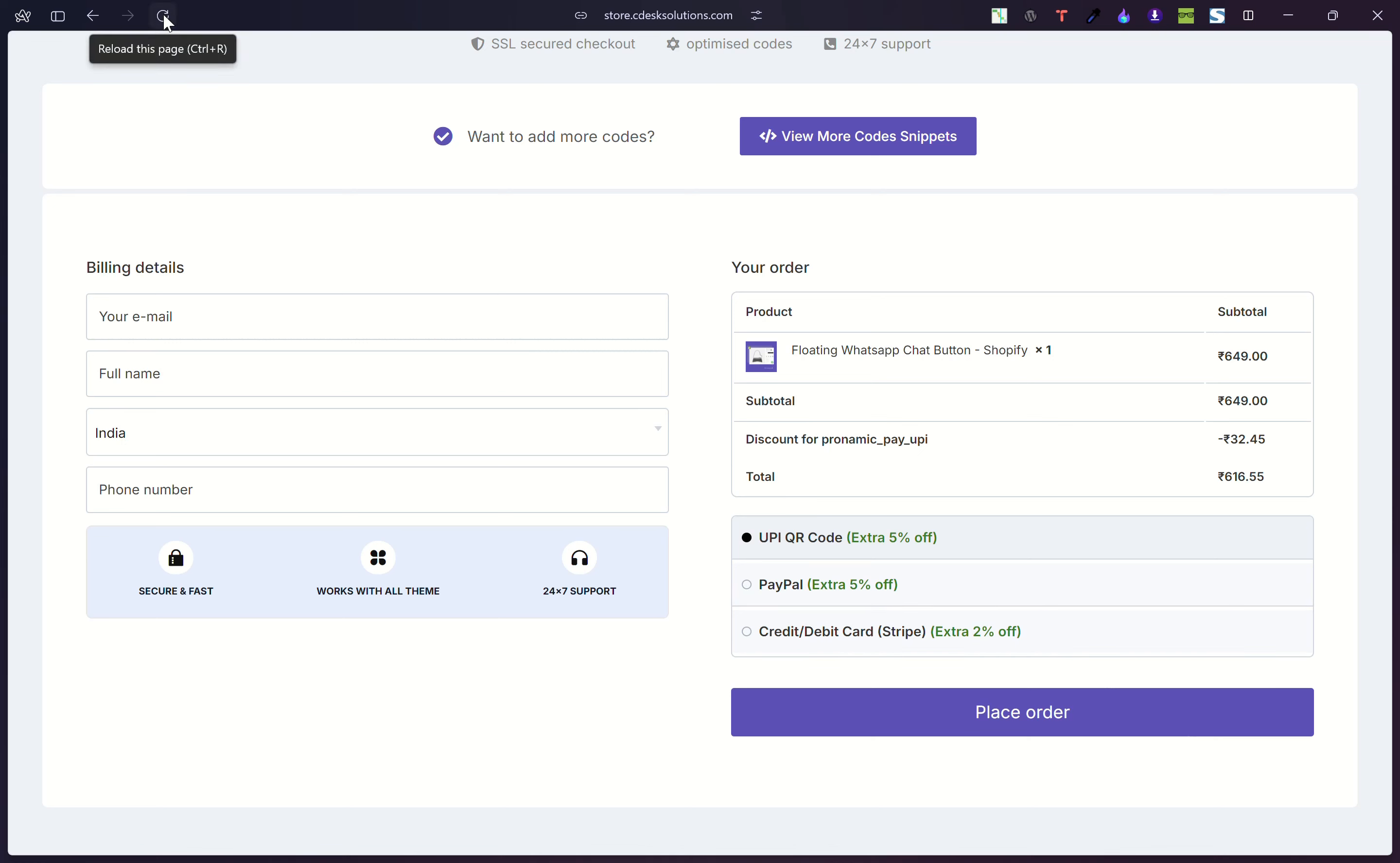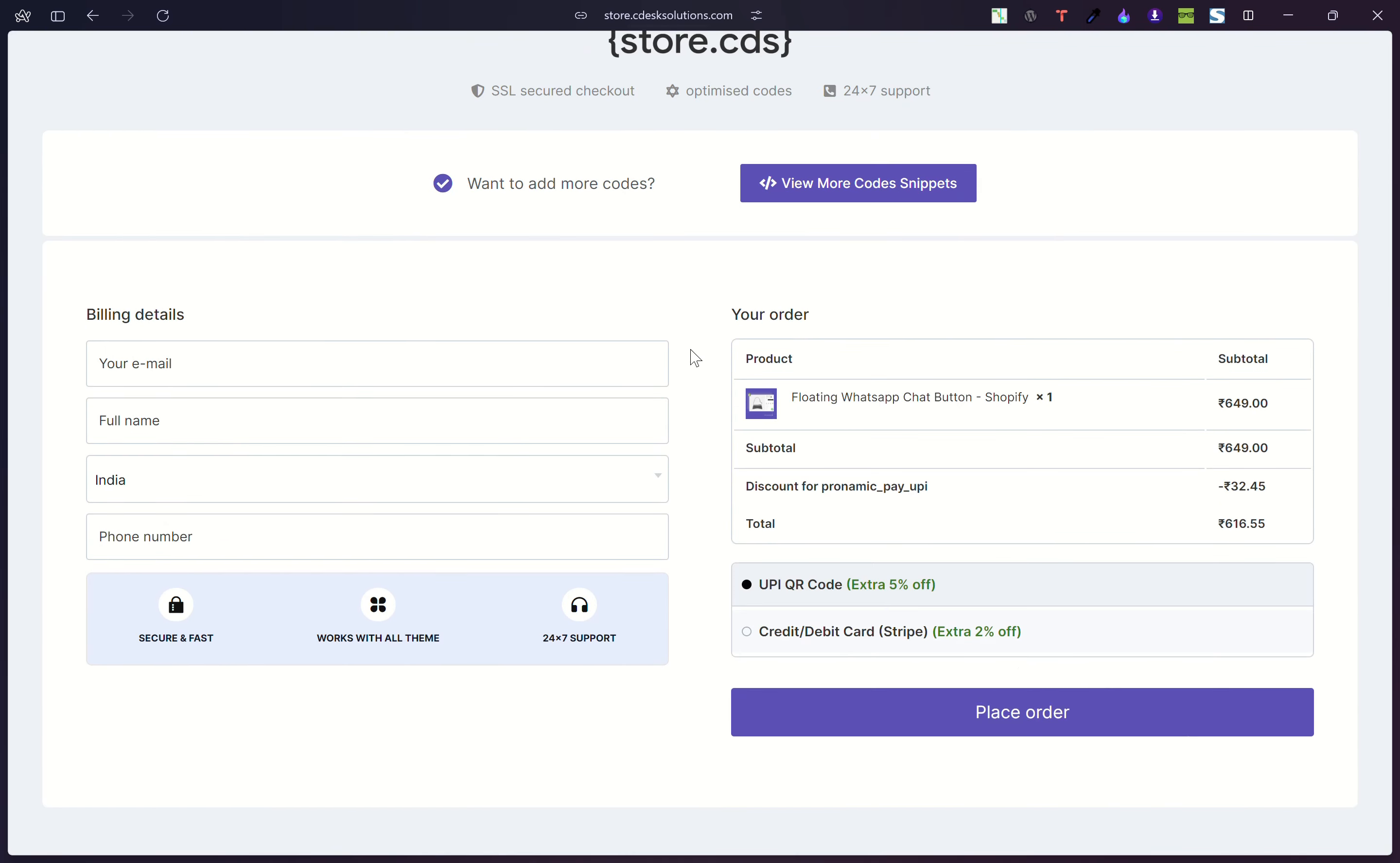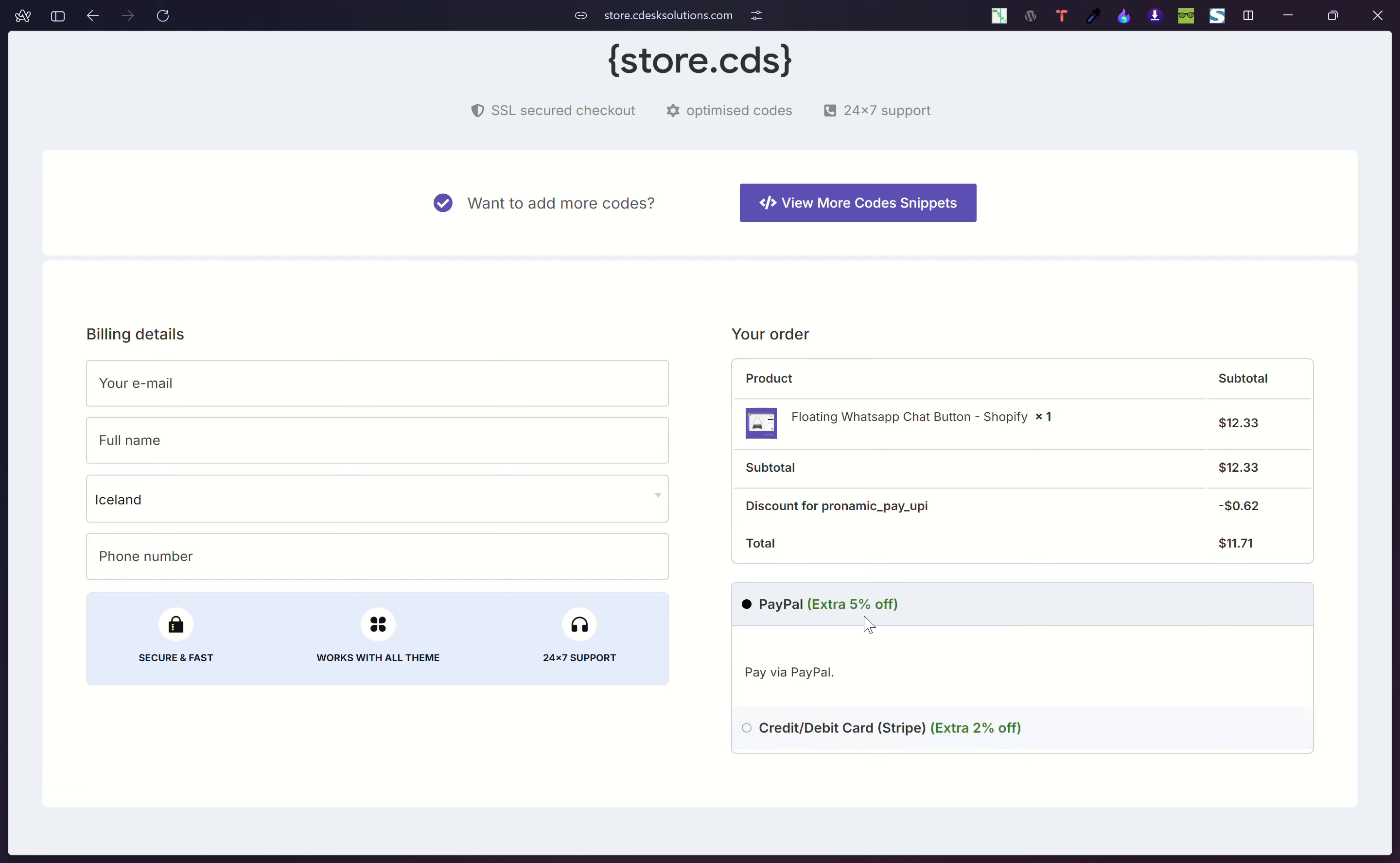So after implementing the code, if I refresh, as you can see for India, there is only UPI and Stripe option. We hide the PayPal. If I choose another country, it should hide the UPI and show PayPal and Stripe.